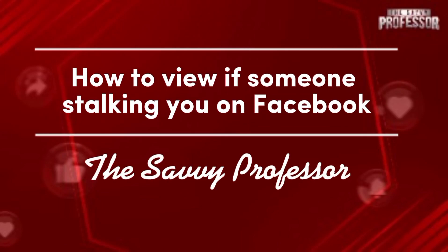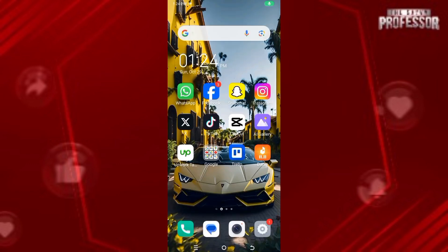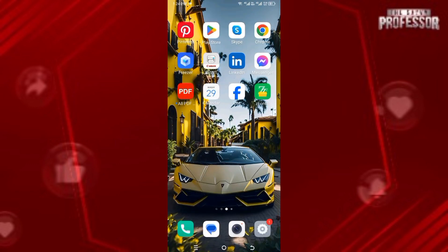Hello guys, welcome to Savvy Professor. In this video, I will show you how to view if someone's stalking you on Facebook. First, let's open the Chrome browser and search for facebook.com.